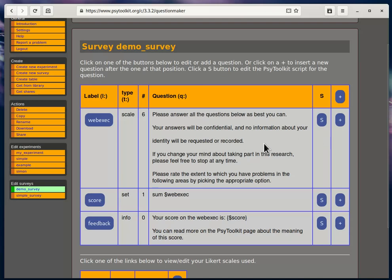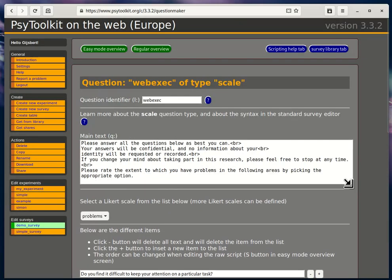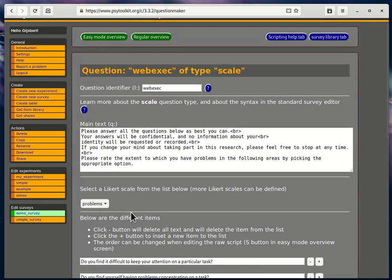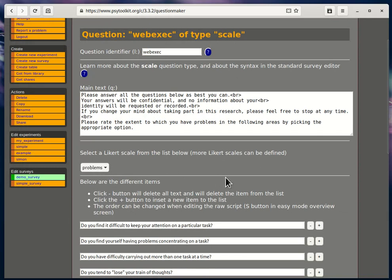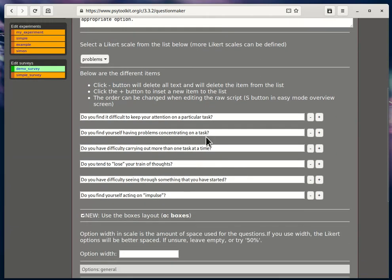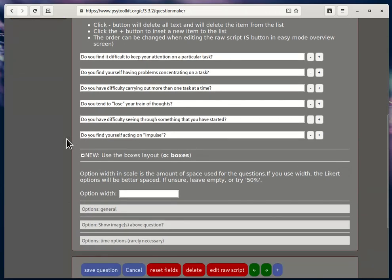In order to edit, you click on this and you see this main text here. There are four levels of problems separately in a scale. I can show you that this is all standard, like you know from PsyToolkit, but there's a new option. It says here 'use the boxes layout.' Okay, so that's what we're going to do.